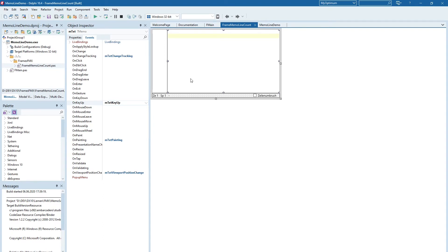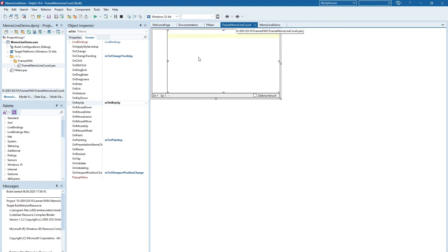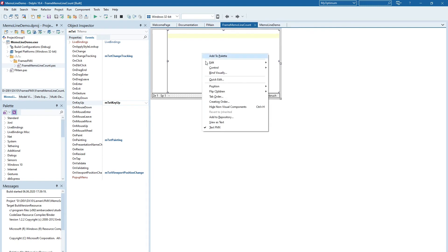And I told you in the beginning how you can add this to your toolbox. We do it like follows. We select the frame itself and click with the right mouse, Add to palette.